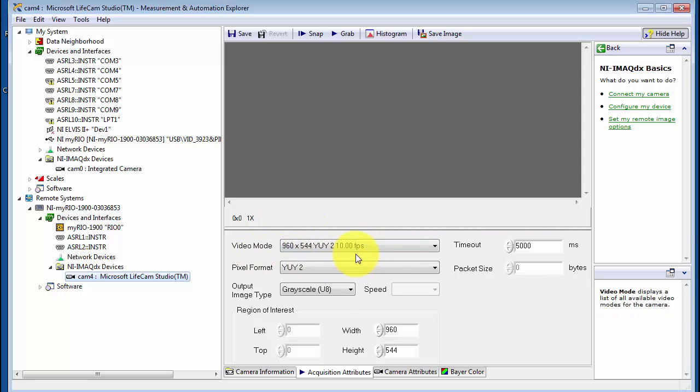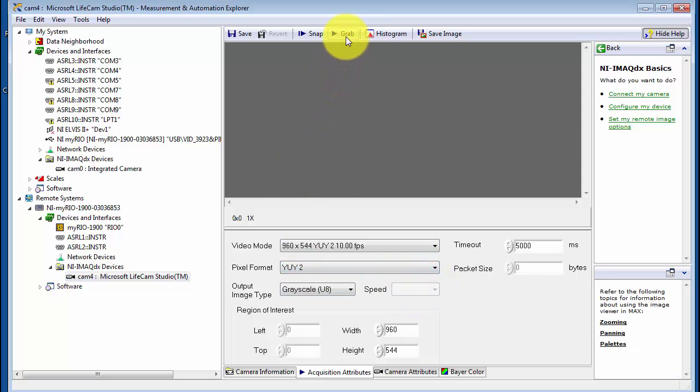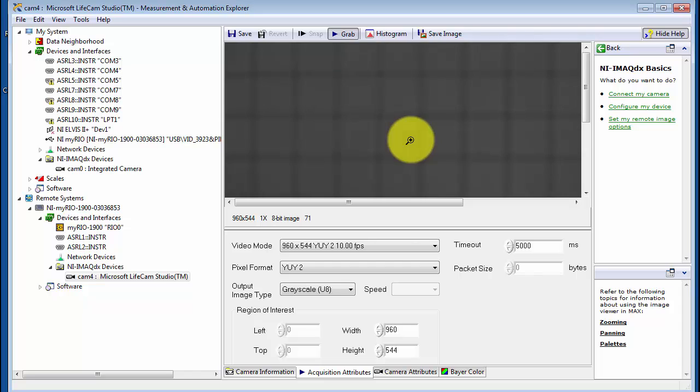And I'm presently using that video mode. You'll notice that the pixel format gives you a little bit different option than when it was connected to the desktop.